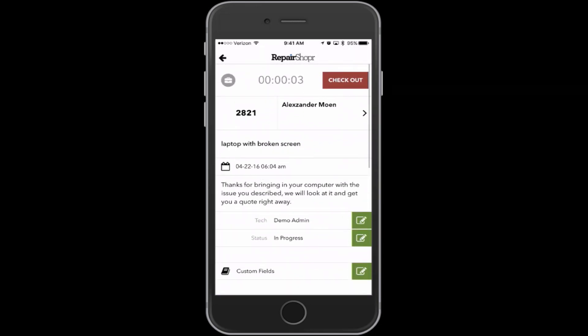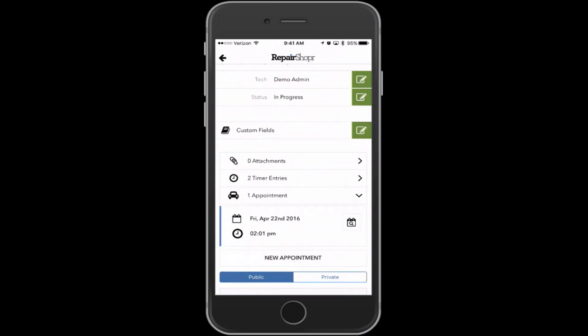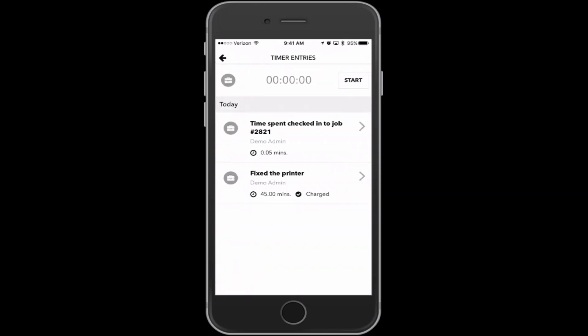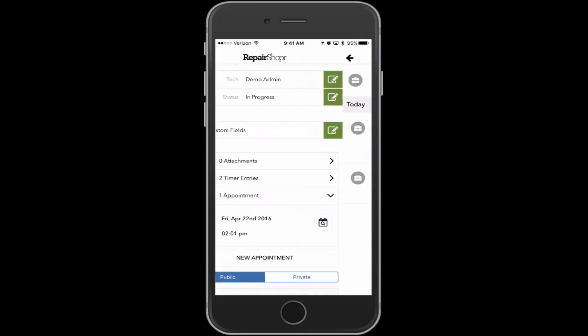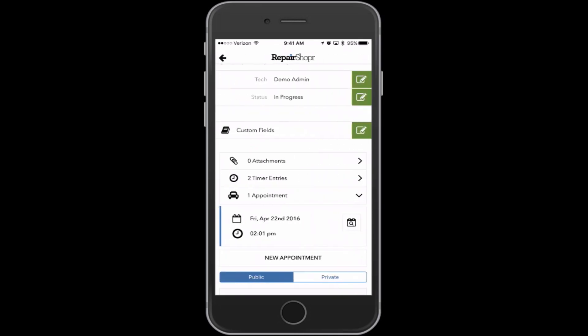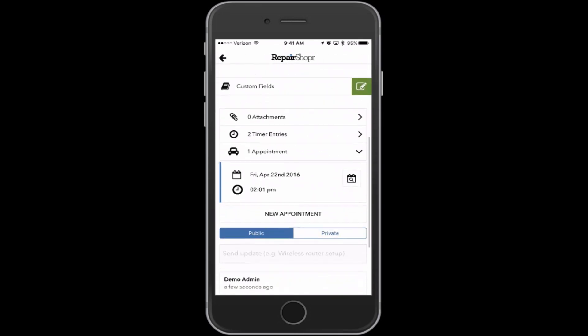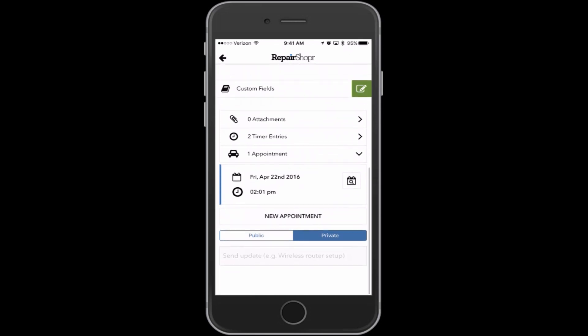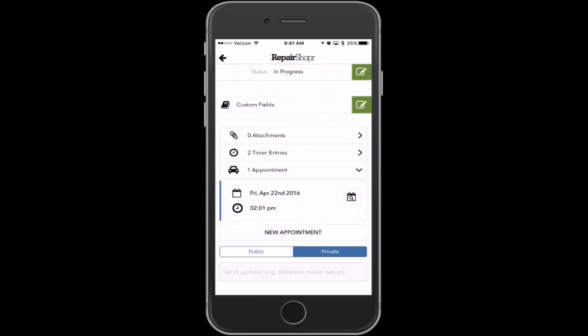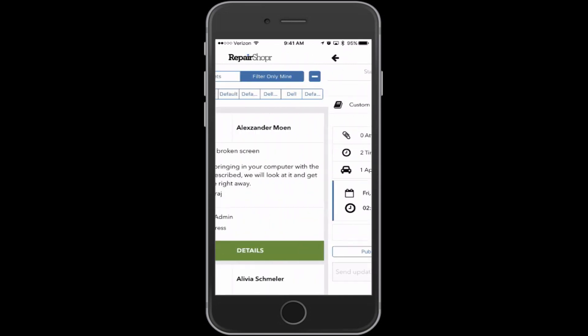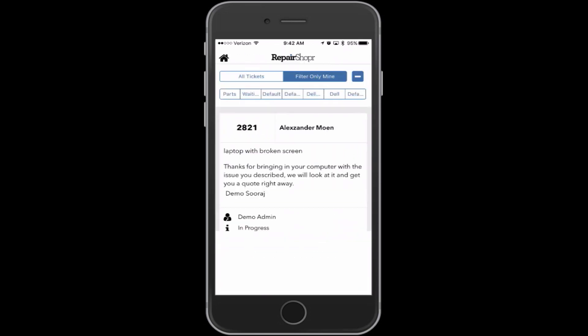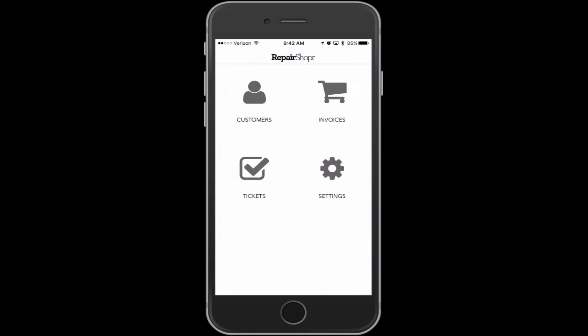So if you check in, it knows you checked in. You've got a check out button. It does add timer entries. All this stuff works just like you'd expect it to. You can do private comments, and you can swipe back and get back to the home screen.